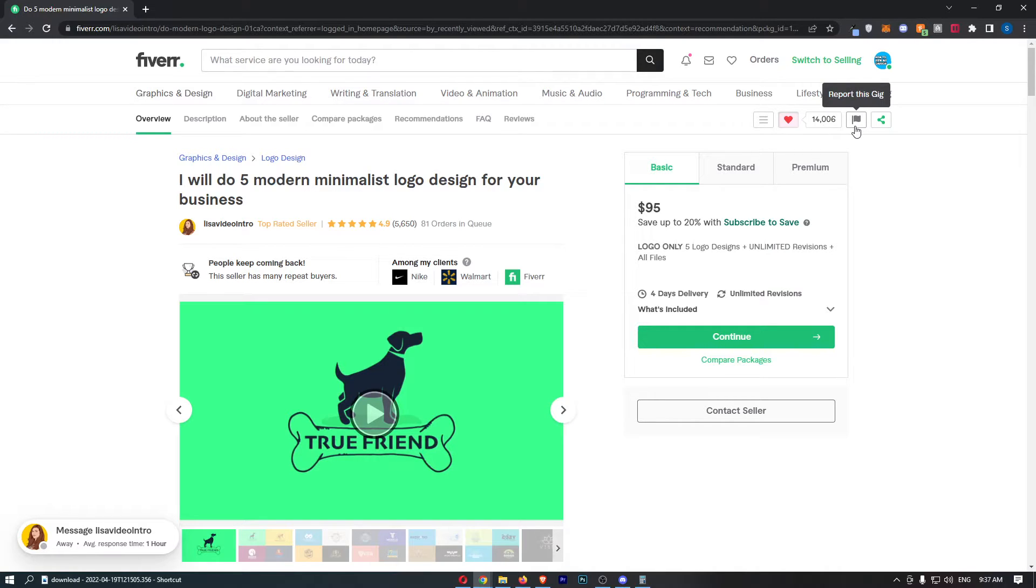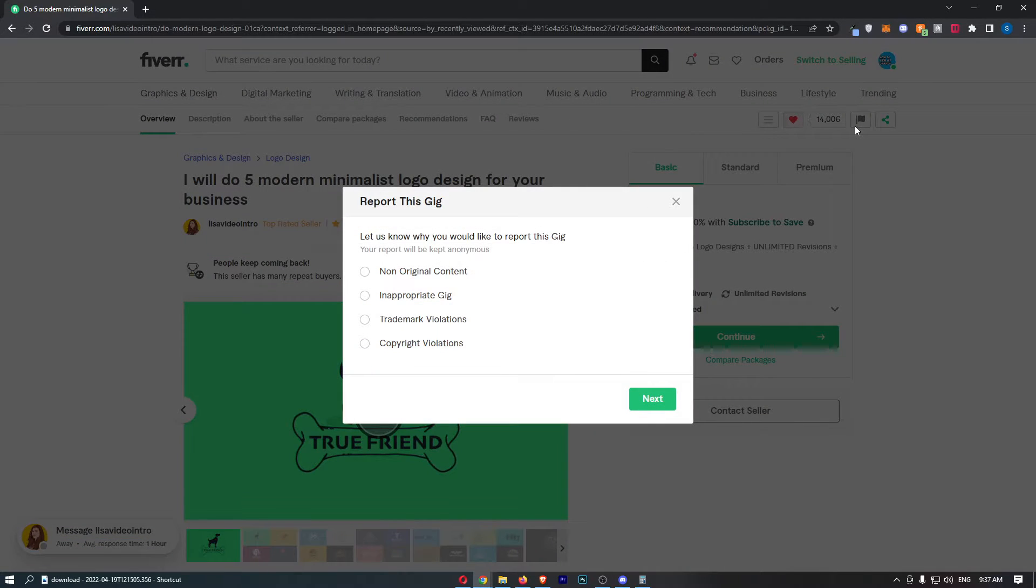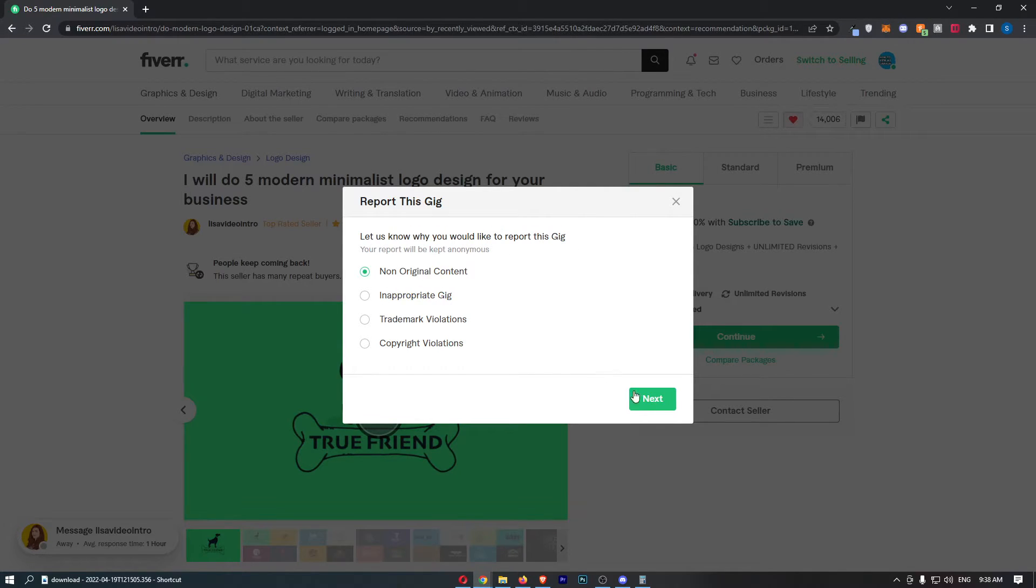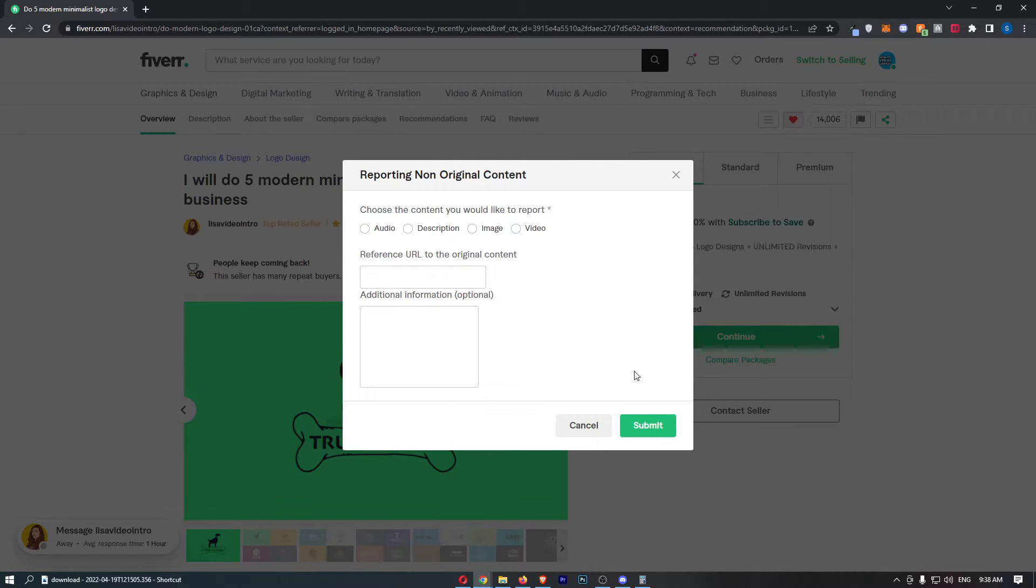This says 'report this gig,' so just click into this and then choose why you would like to report this gig. Choose from one of these options and then click next.